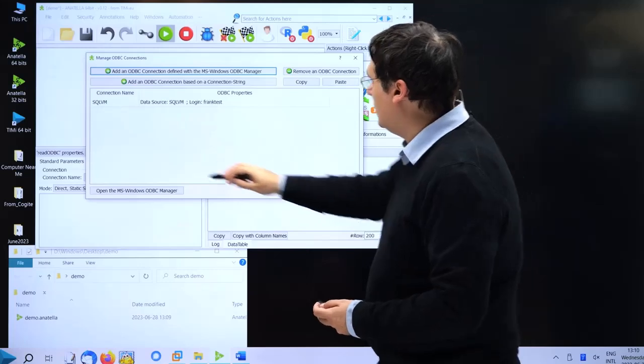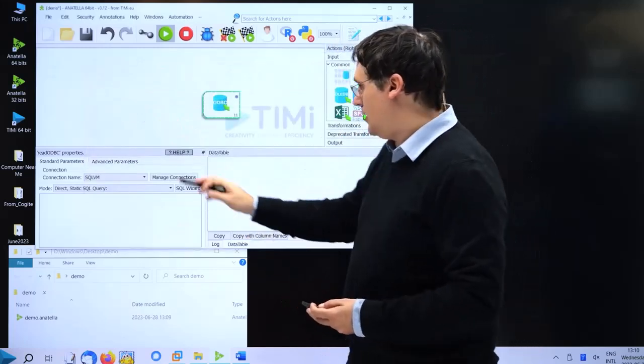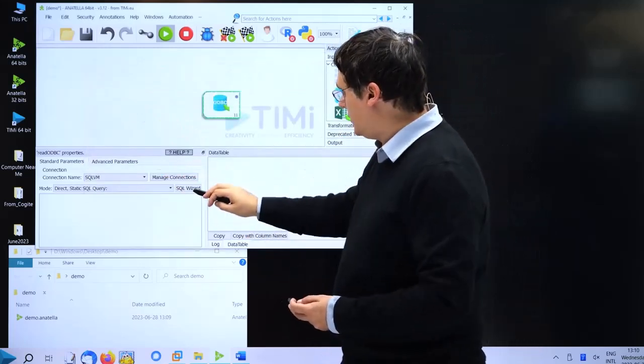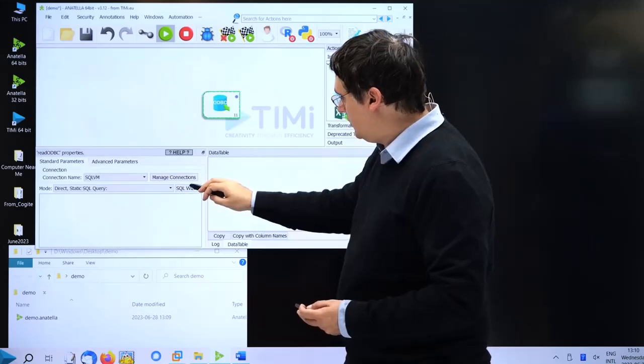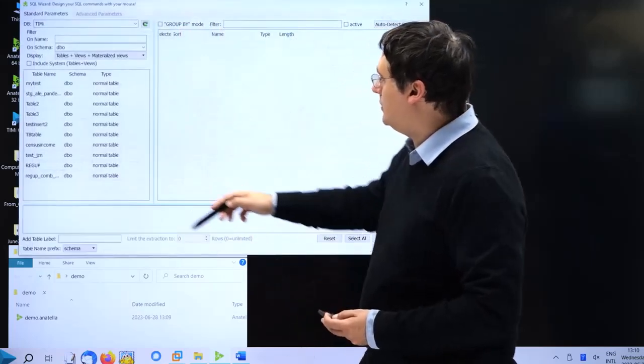Now we have our connection here, and we can use this connection to connect to the database with a little wizard.